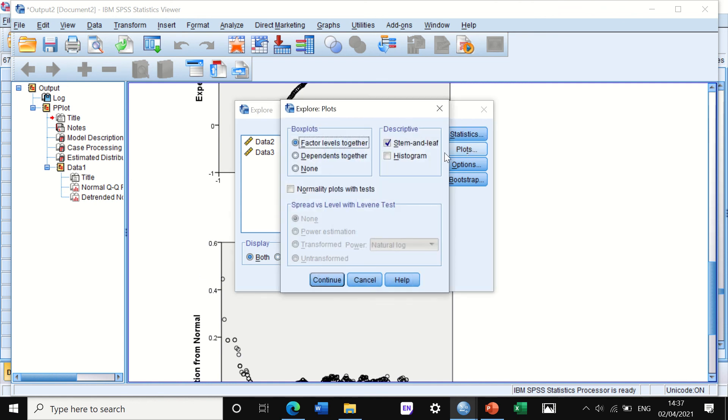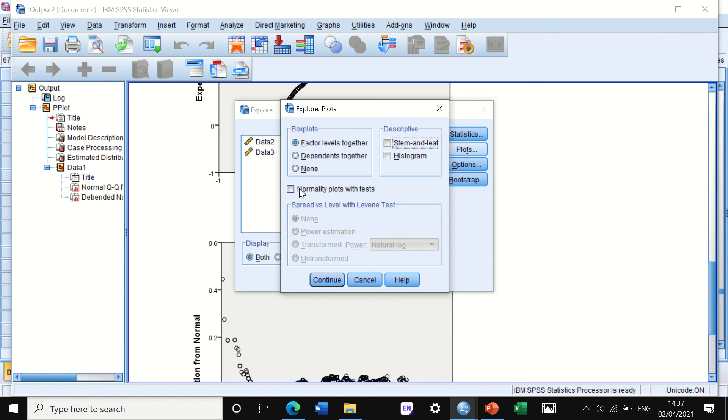On the Plots tab, I'm not going to look at stem-and-leaf or histogram here, but I'm going to click on an icon here and tick on the normality plot with tests.